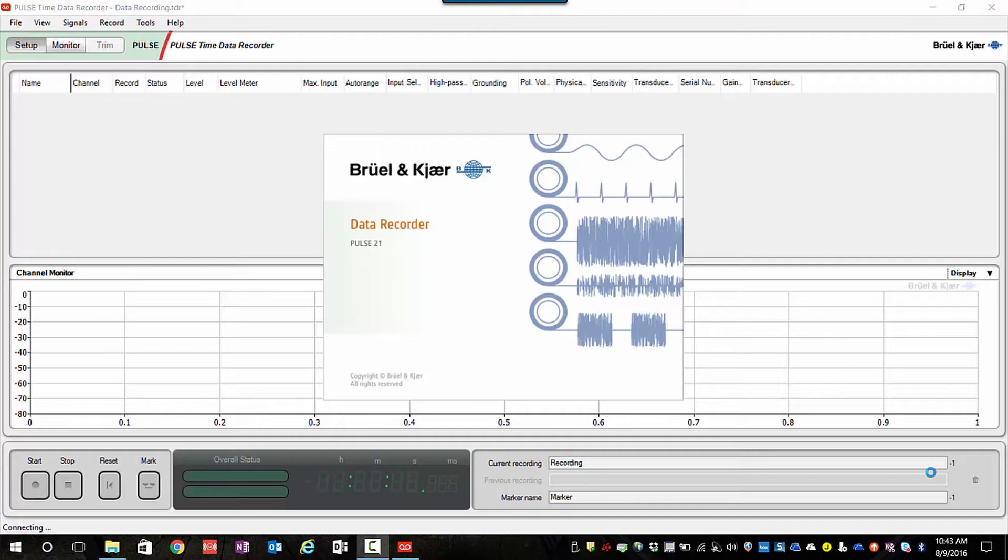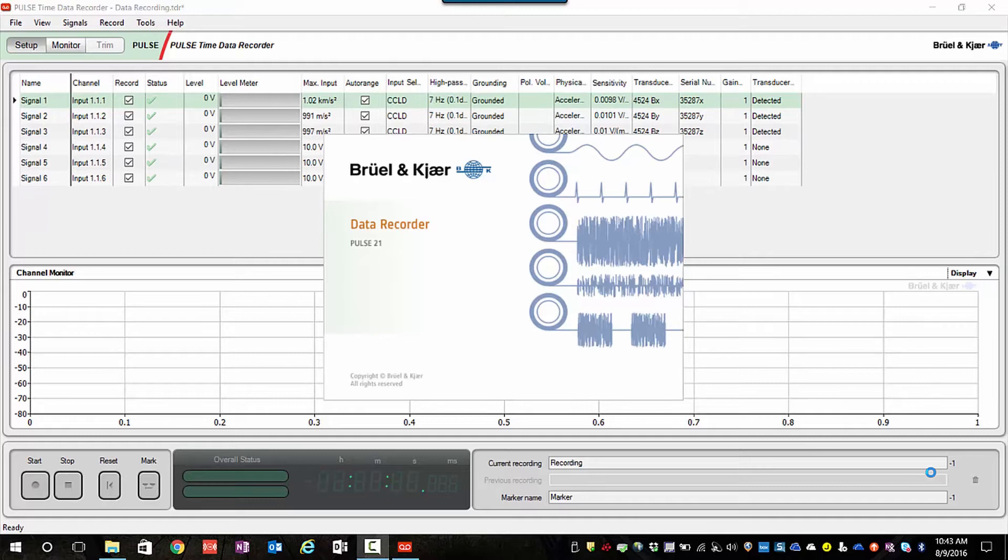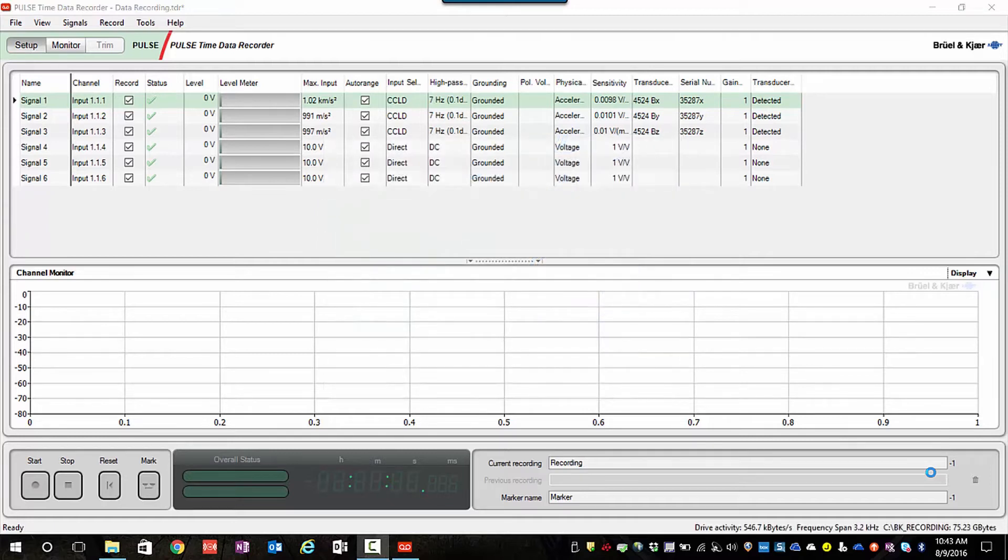Currently, I'm opening a default time data recorder template. You can see that it's recognized the six-channel module that I plan to use for this measurement.